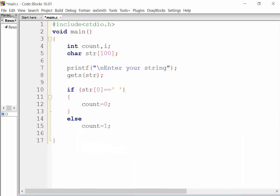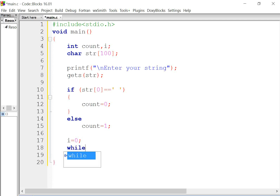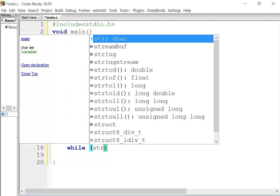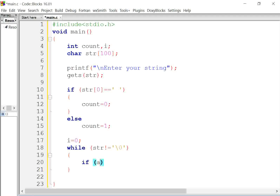Now we will use a while loop. First we need to initialize the integer variable i. The condition is: while str[i] is not equal to the null character '\0'. We know that the last character of any string is by default the null character.